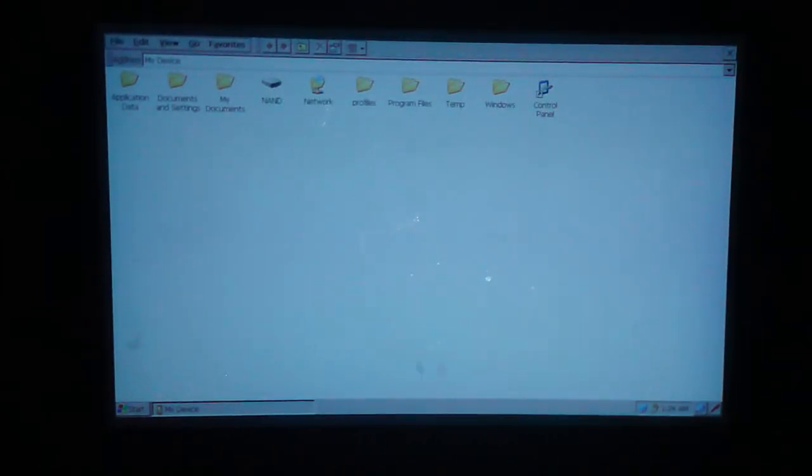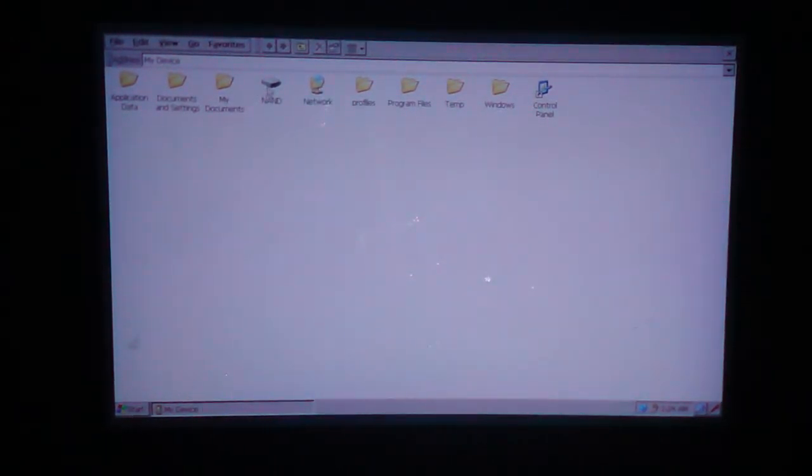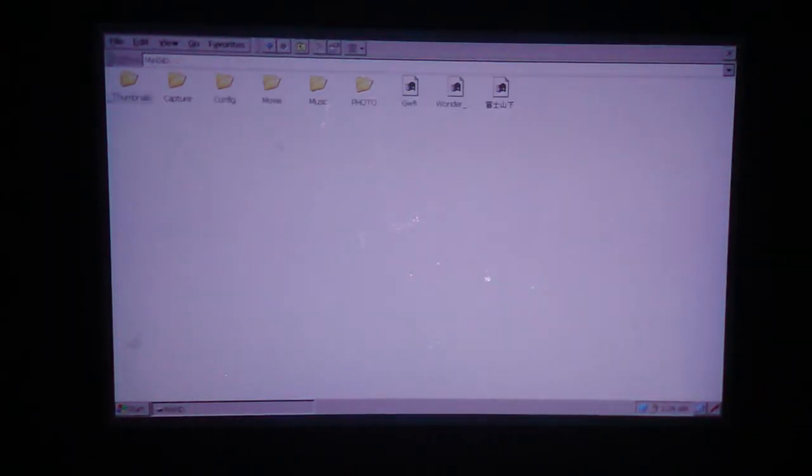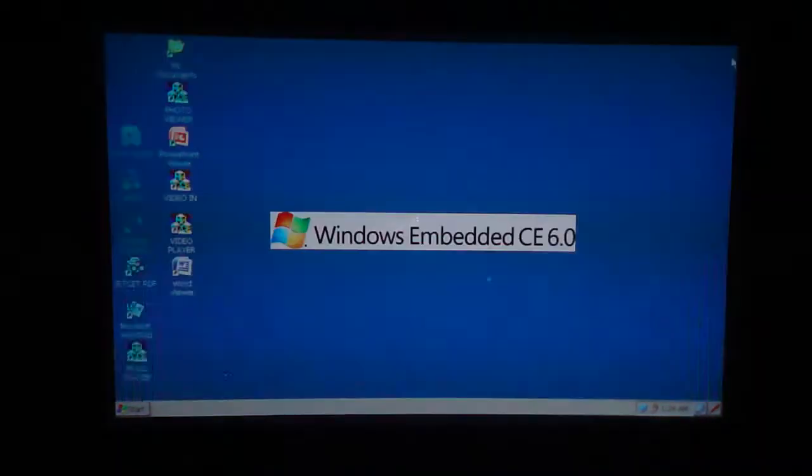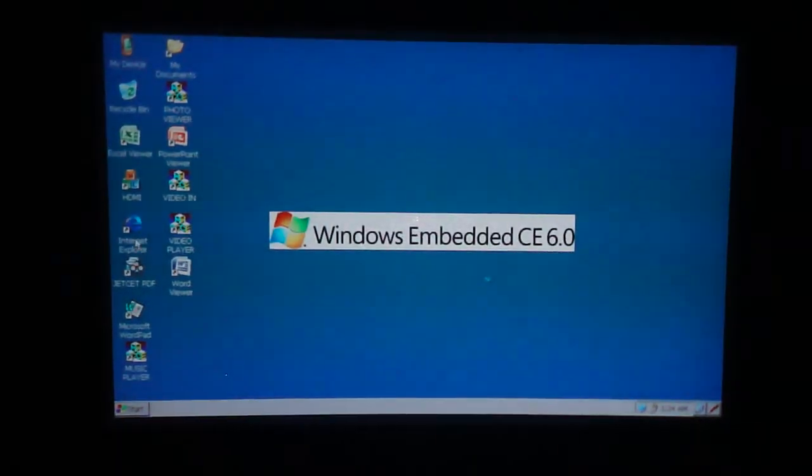It's just like having a normal Windows operating system here. You can store all different files and stuff like that. Now let me X out of here.